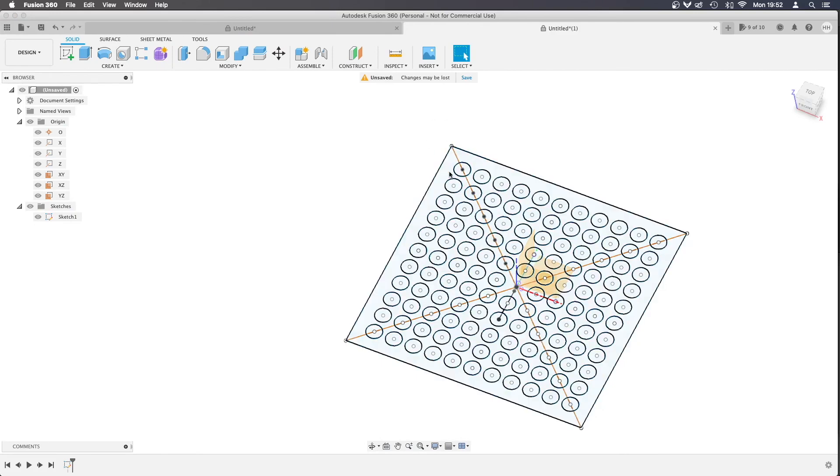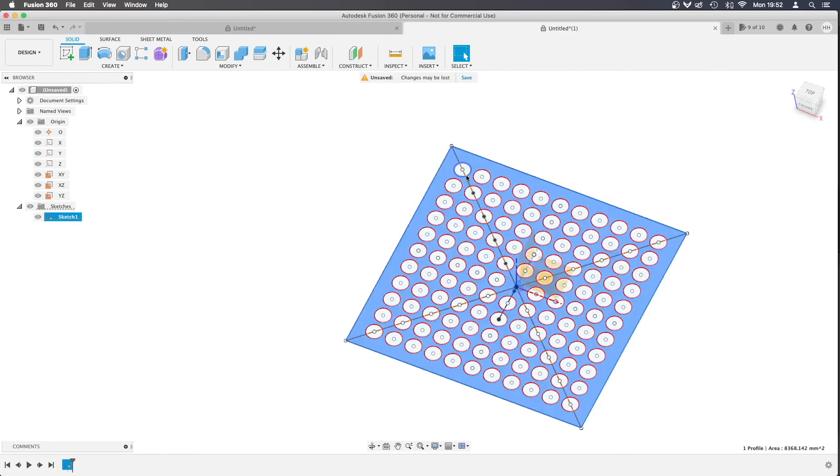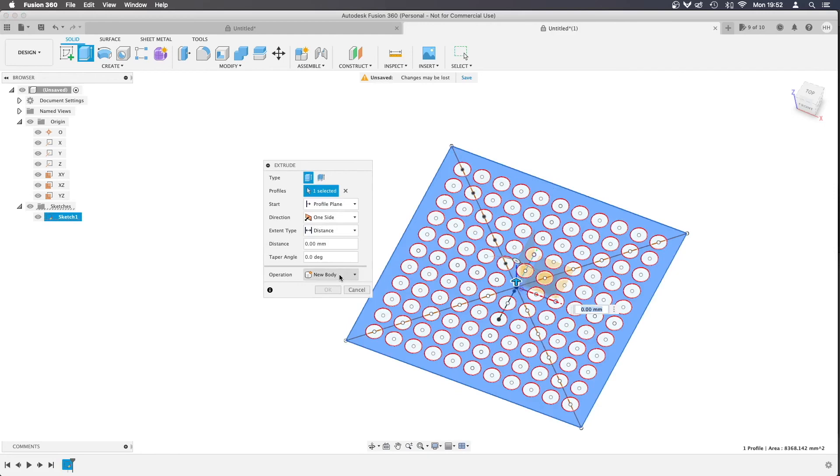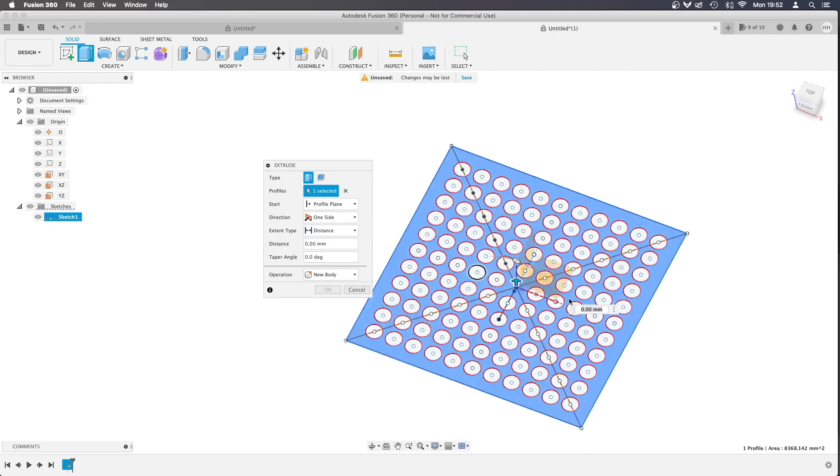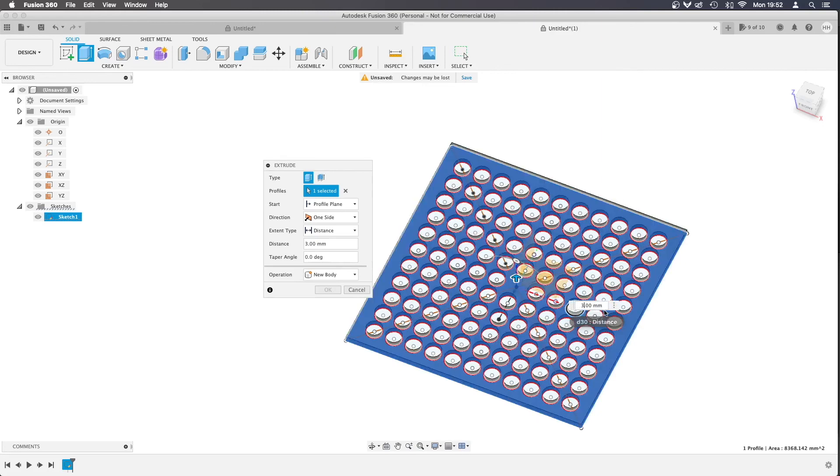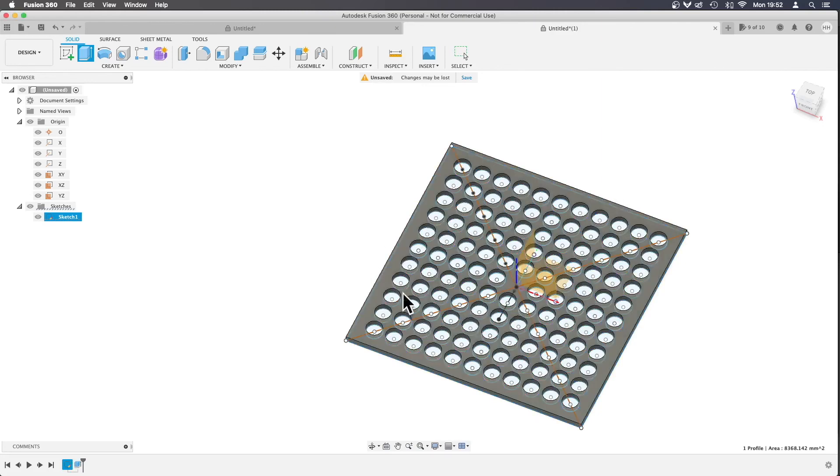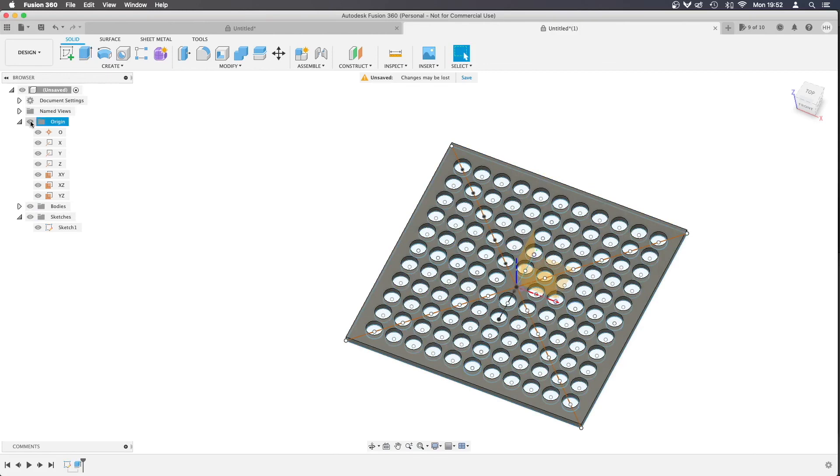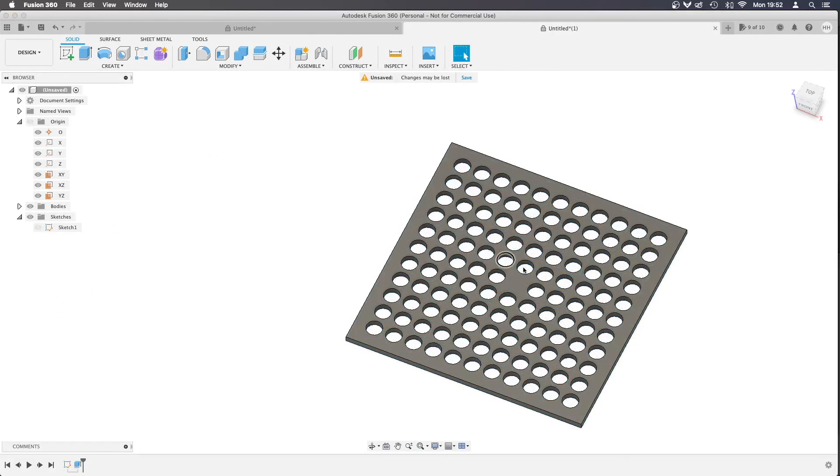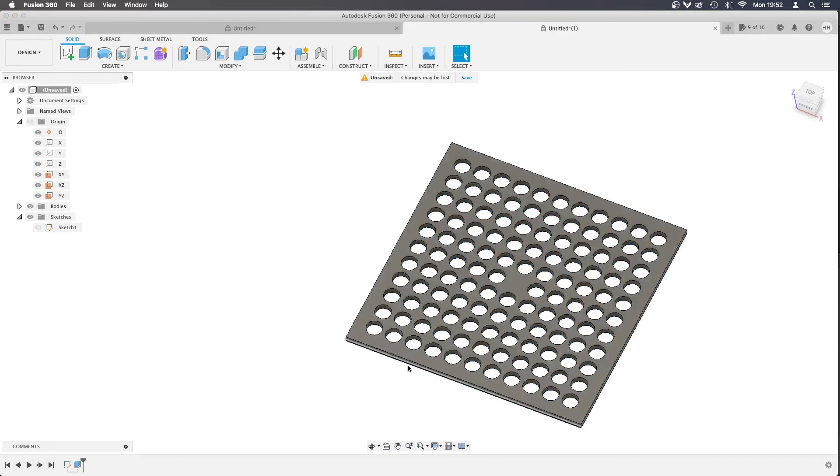Now we could go ahead and just extrude that so we can see what it looks like, new body, we're going to pull it up 3mm, ok, hide the sketch, there we go and we've got our perforated holes that didn't take too long to create. Thanks for watching.